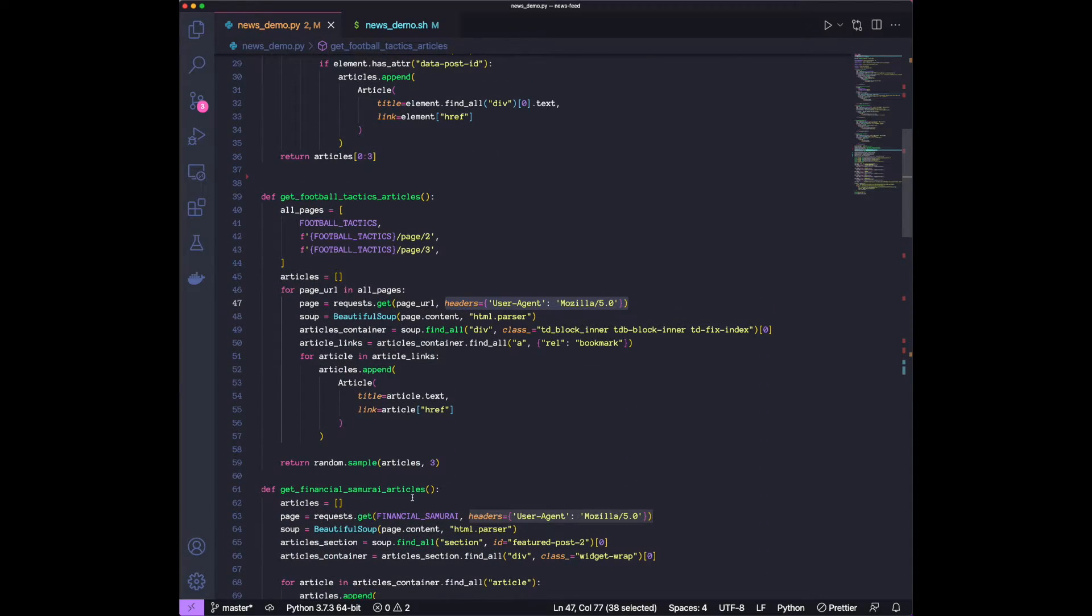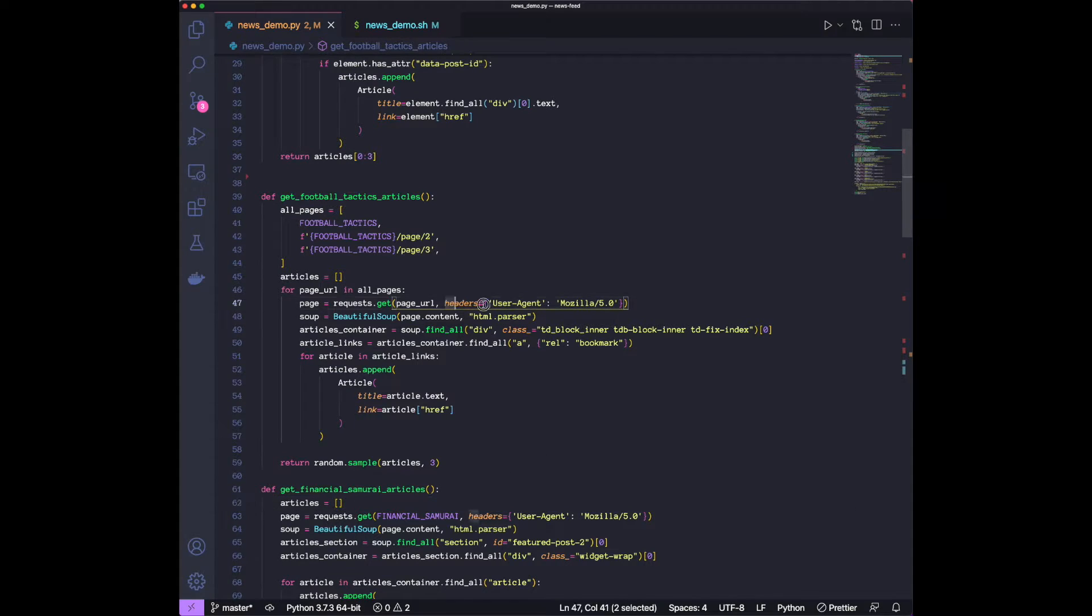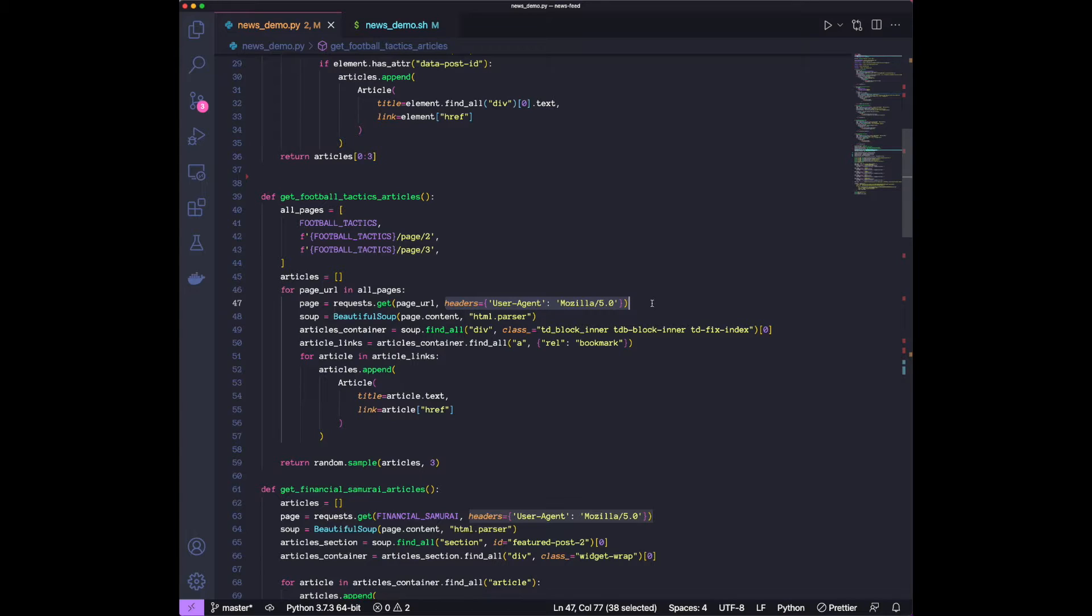But some websites will have a check to make sure it's not a bot. This is a bot because it's coming from a script. And the way they check that is by making sure there is a header in the request.